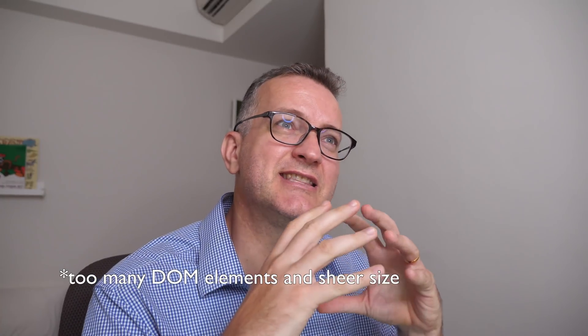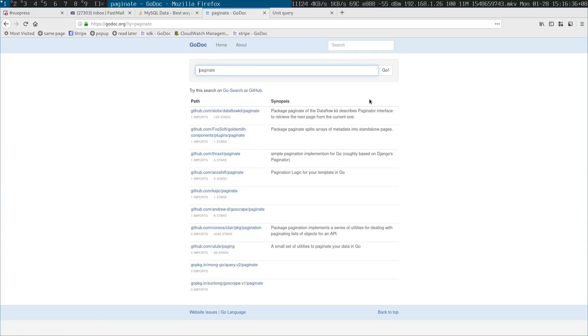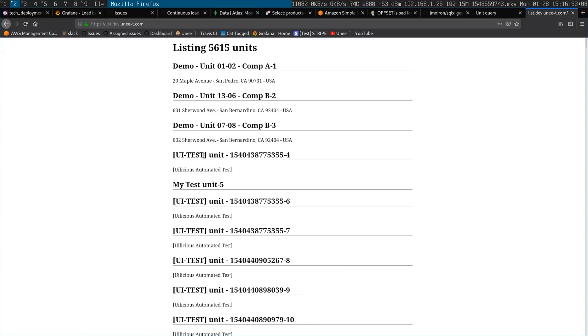I was thinking: how do I implement a data table for a large table? Let's pretend it had millions of rows. So I went down that rabbit hole, as I usually do. I was looking at Go docs results for pagination and was a bit unsatisfied.